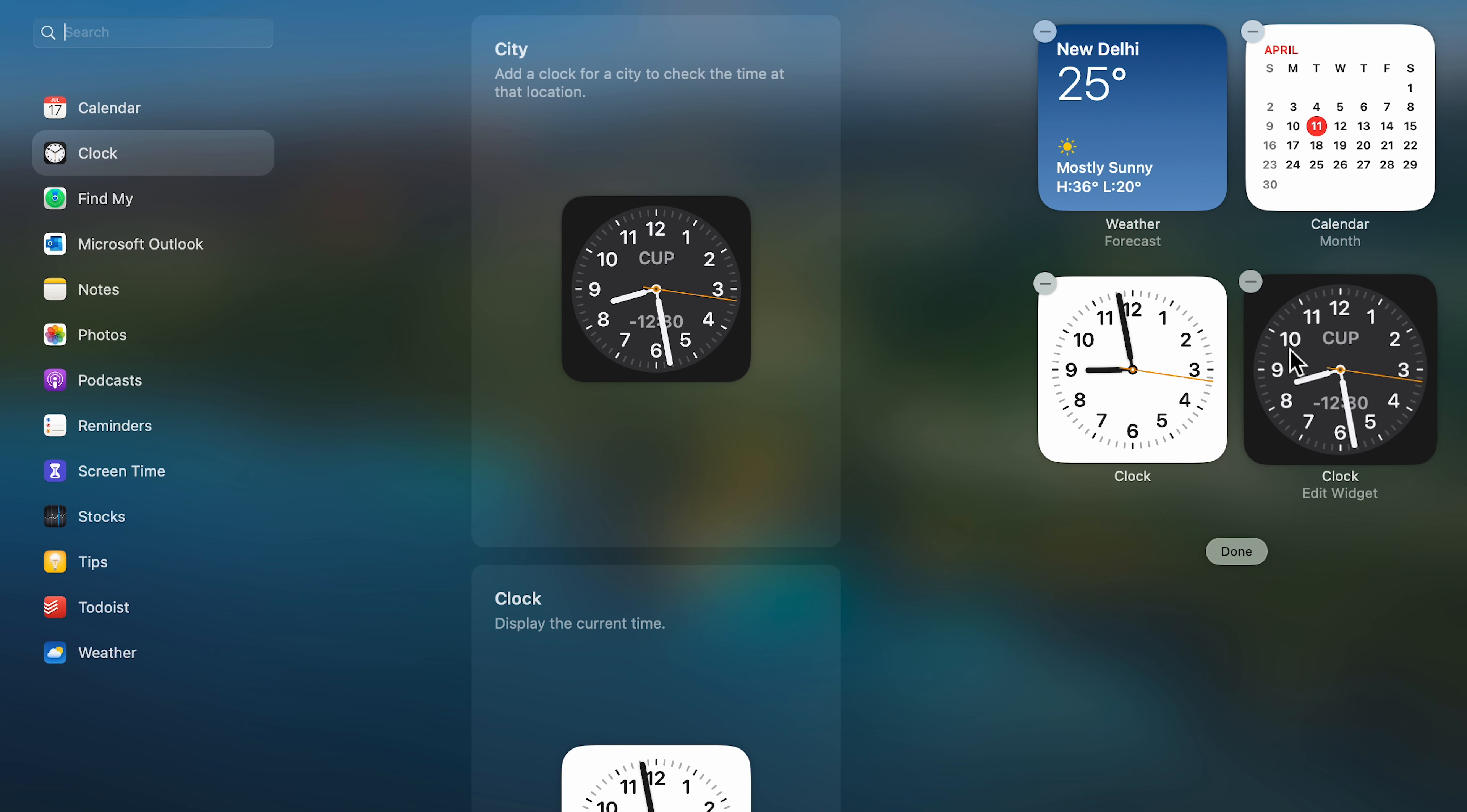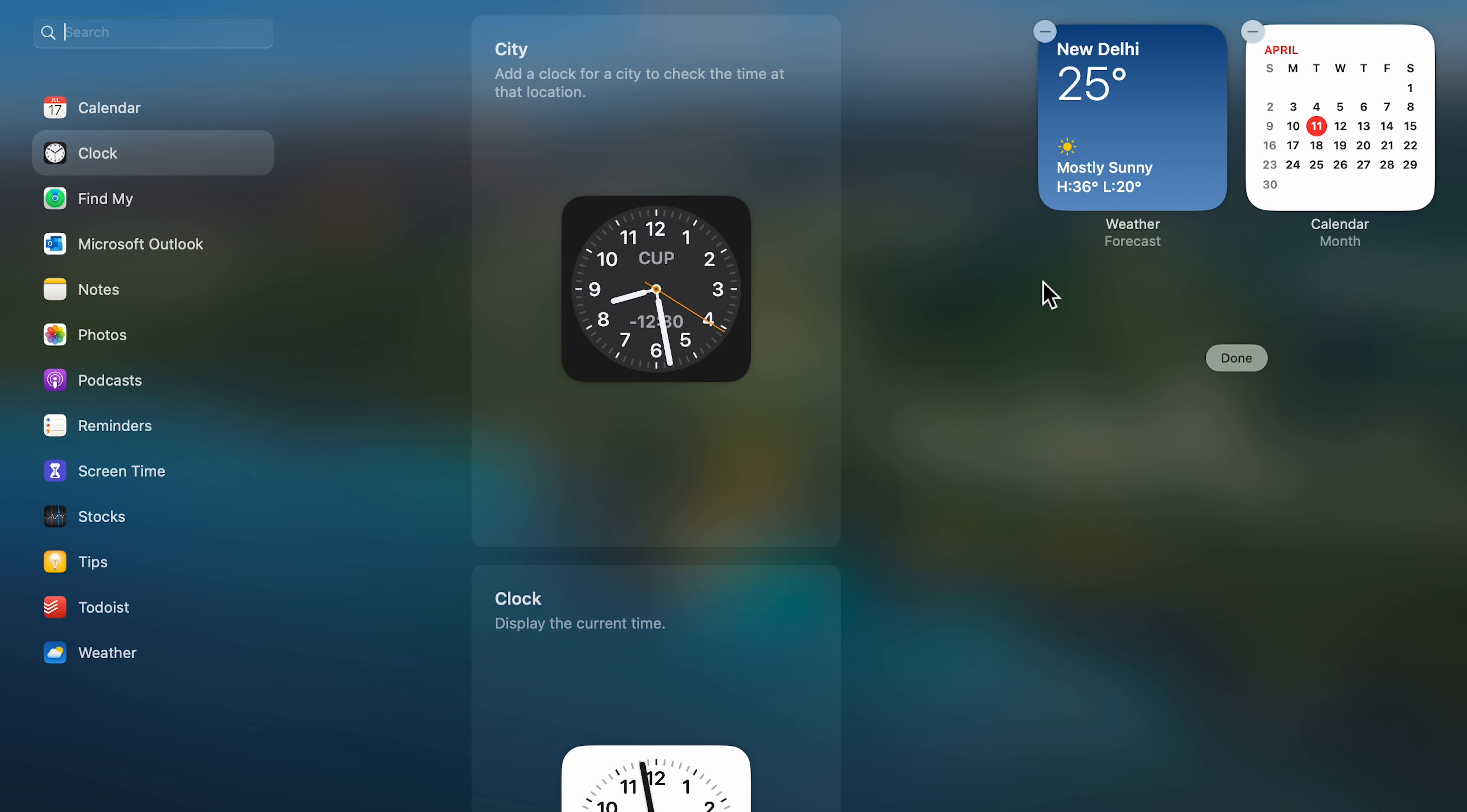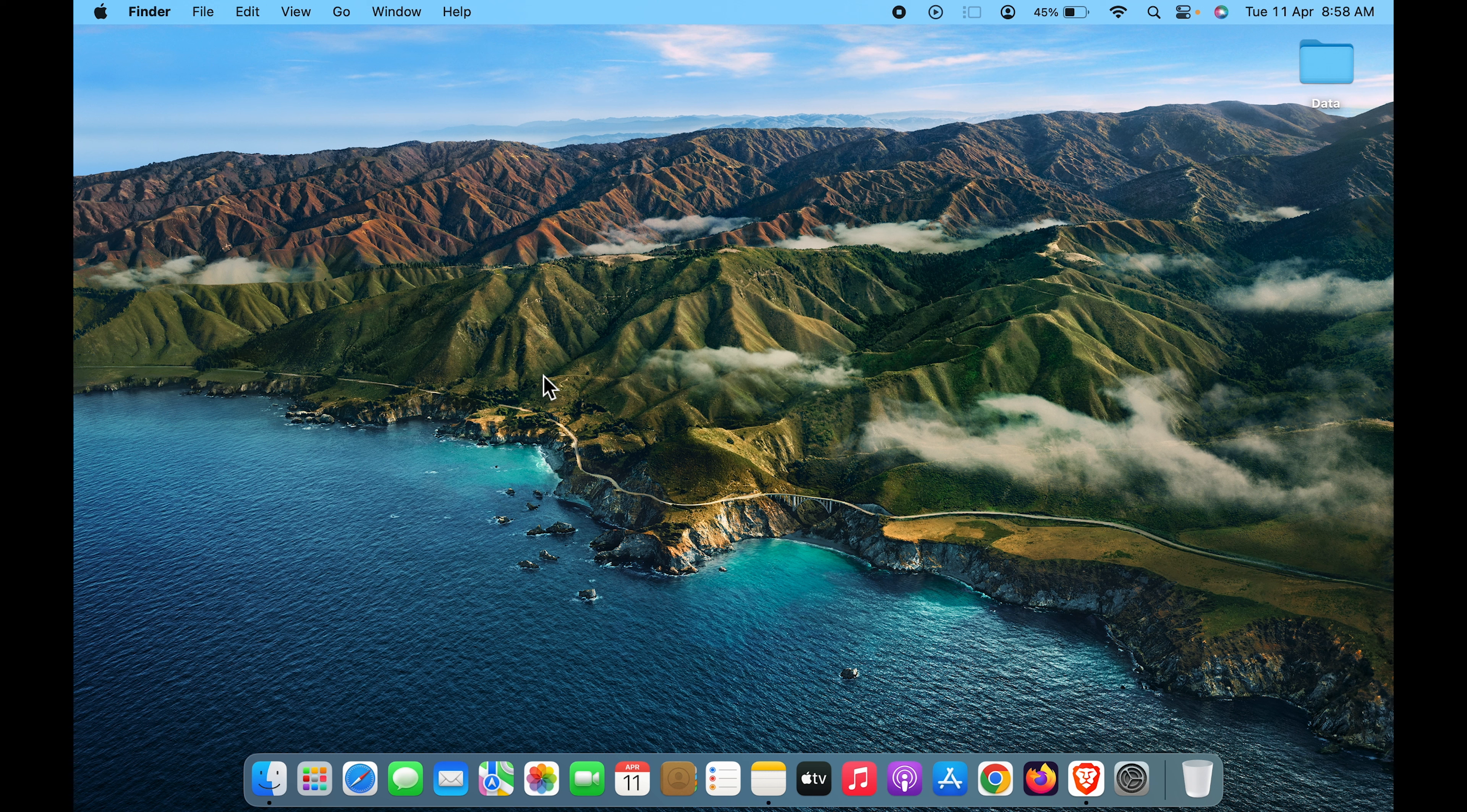To remove a widget, click on the minus option and then click 'Done.' We've now removed the clock widget. These are the simple steps you have to follow to add clock widget on your Mac.